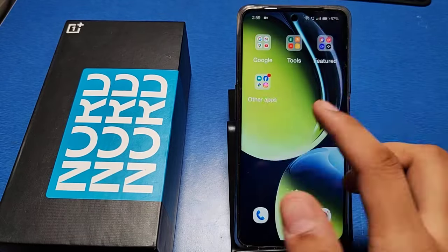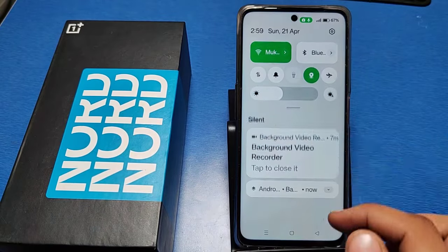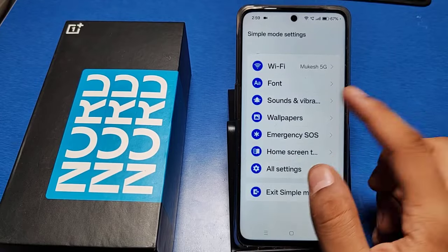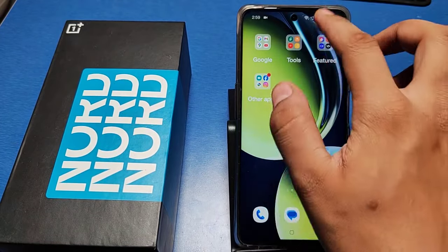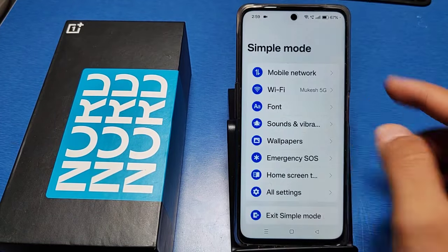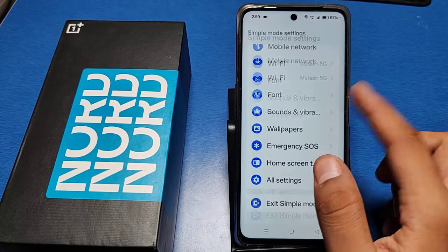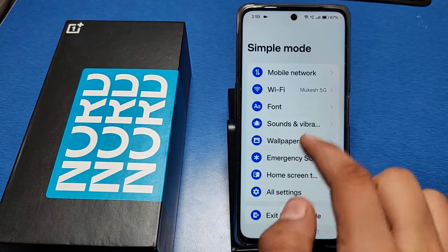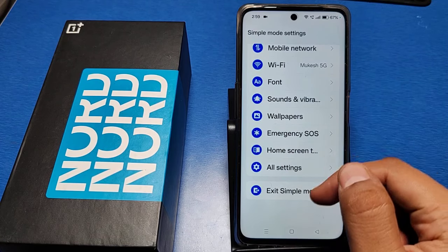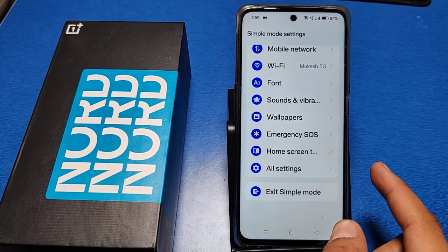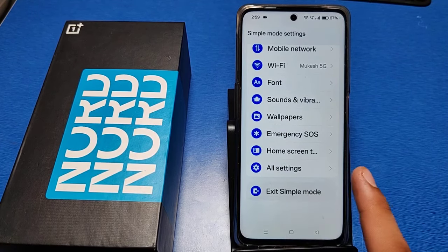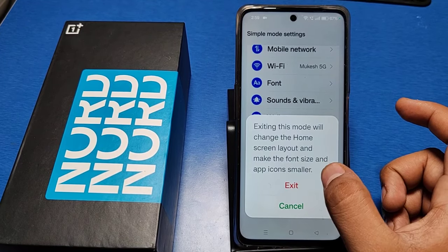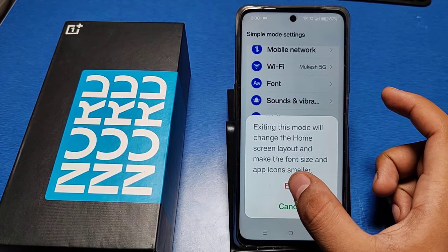If everything is showing in bigger text, here is how you can solve it. Go to Settings and open Special Features. Swipe down and you will see the option 'Exit Simple Mode.' Click on it and it will ask whether you want to exit or cancel. Just click on Exit.